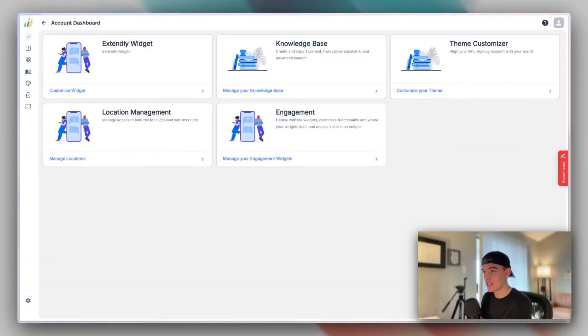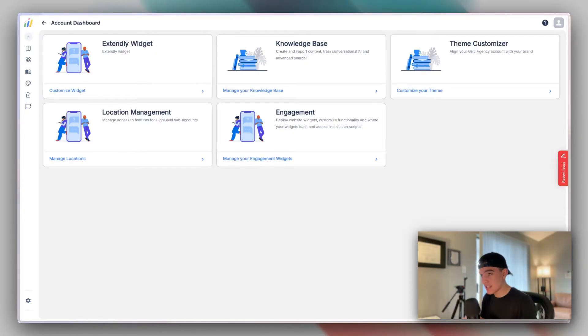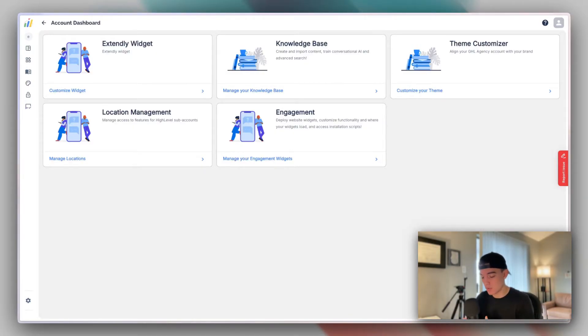Howdy, I'm Josh and welcome to the Xtendly account dashboard. This is the Xtendly OS, updated for 2025.